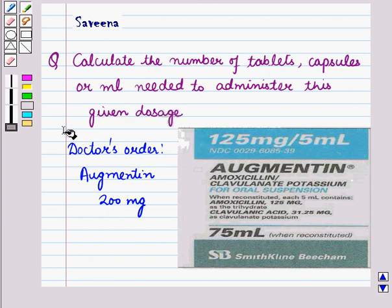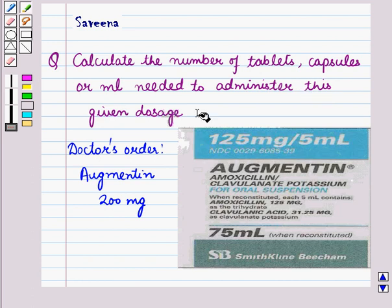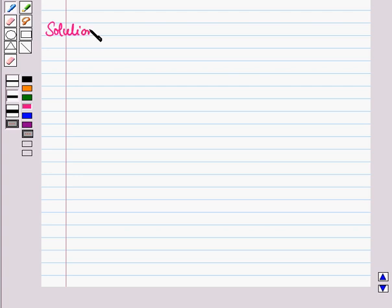Hello and welcome to the session. In this session we will discuss a question which says: calculate the number of tablets, capsules, or millilitres needed to administer a given dosage, where the doctor's order says administer 200mg.